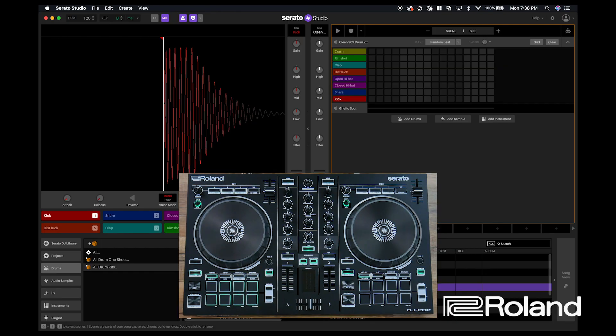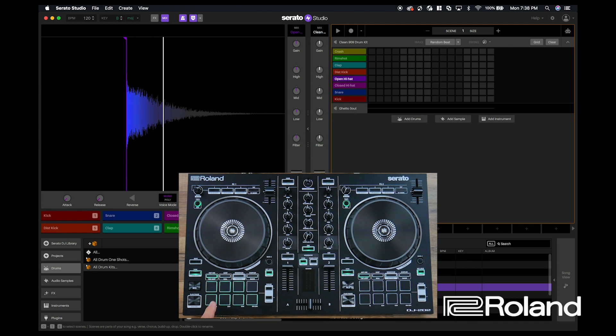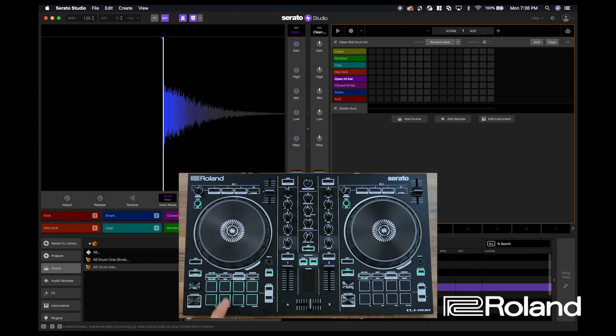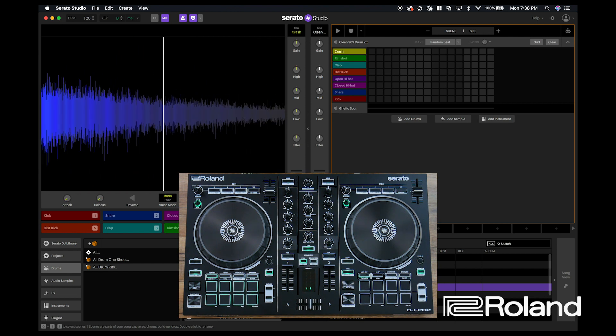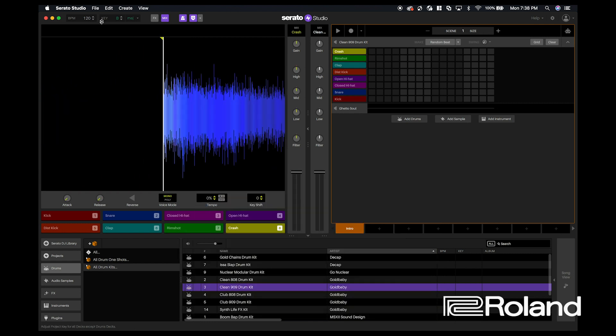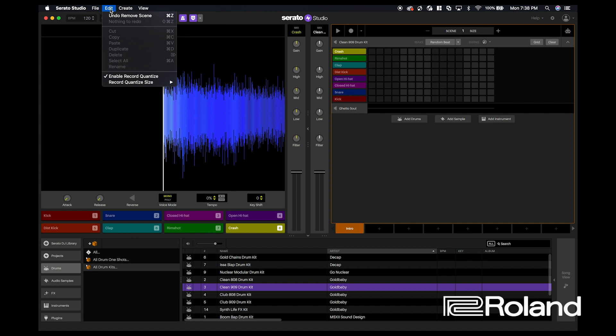So let's go ahead and sequence our first beat. So here we've got our various drum sounds. So before we go ahead and program a beat, we want to make sure that our quantize value is set to a value that we're comfortable with. So I'm going to hit edit up here at the top of the program.